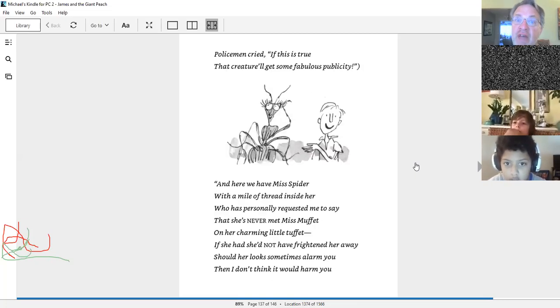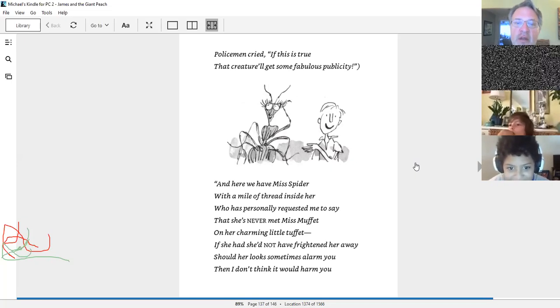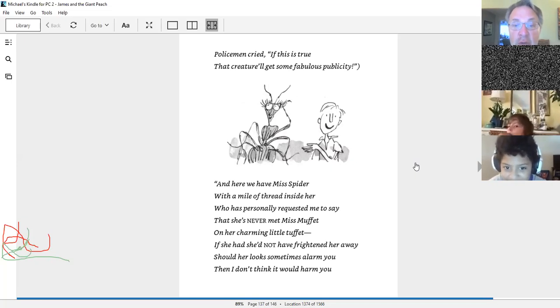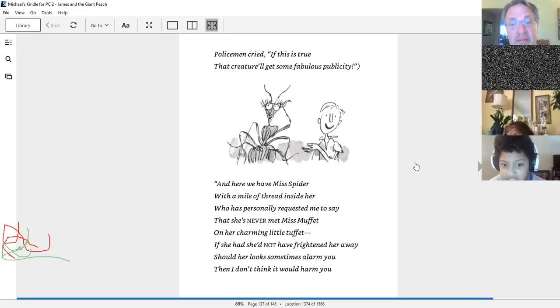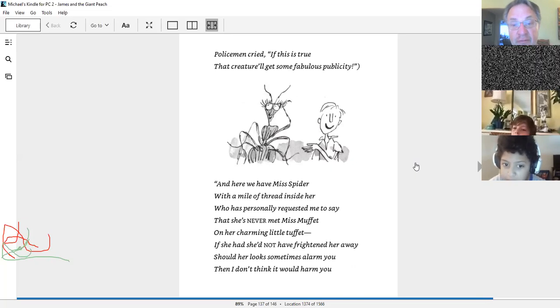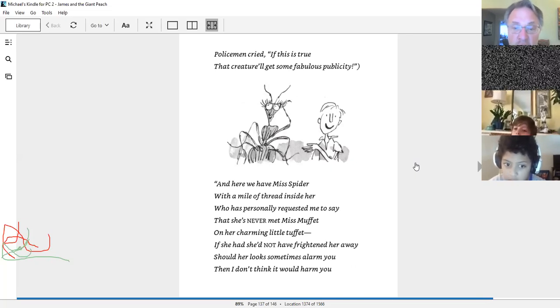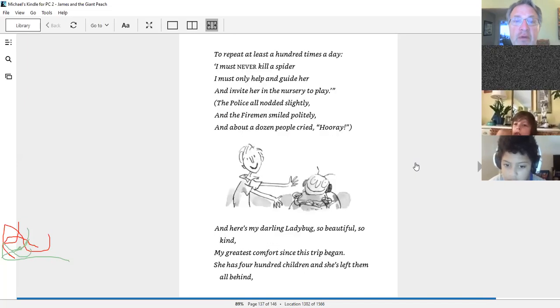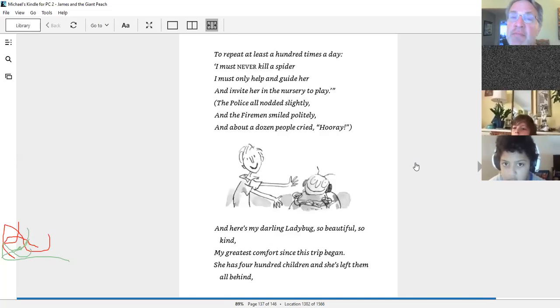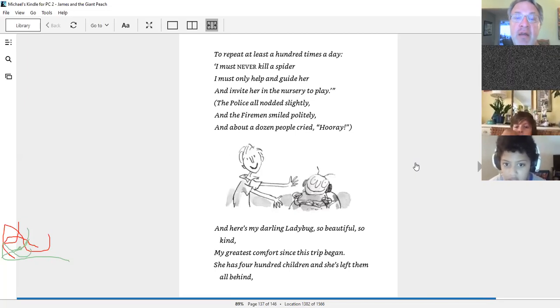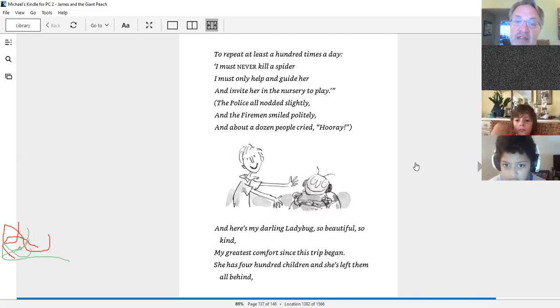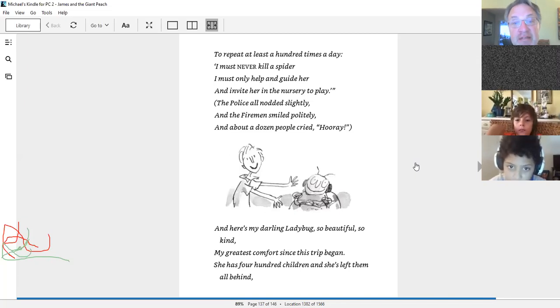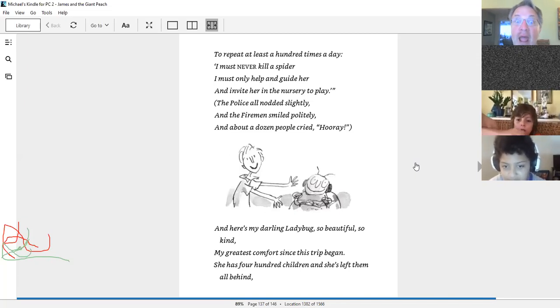And here we have Miss Spider, with a mile of thread inside her, who has personally requested me to say that she's never met Miss Muffet on her charming little tuffet. If she had, she'd not have frightened her away. Should her look sometimes alarm you, then I don't think it would harm you to repeat at least a hundred times a day. I must never kill a spider. I must only help and guide her, and invite her in the nursery to play. The police all nodded slightly, and the firemen smiled politely. And about a dozen people cried, hooray!